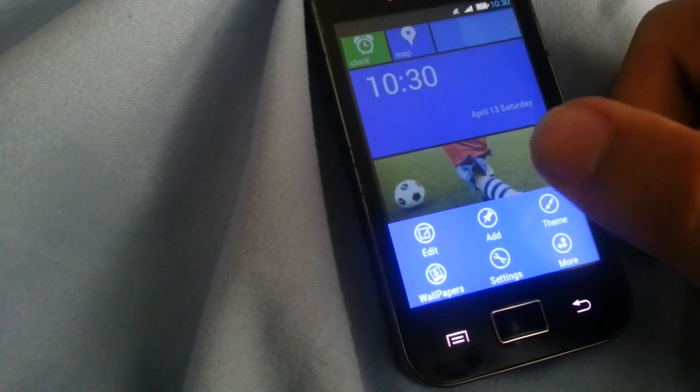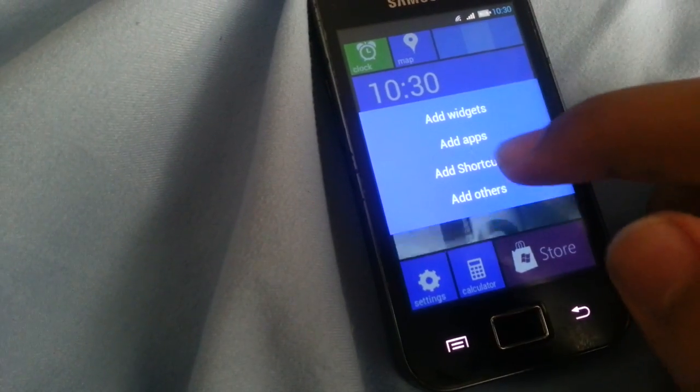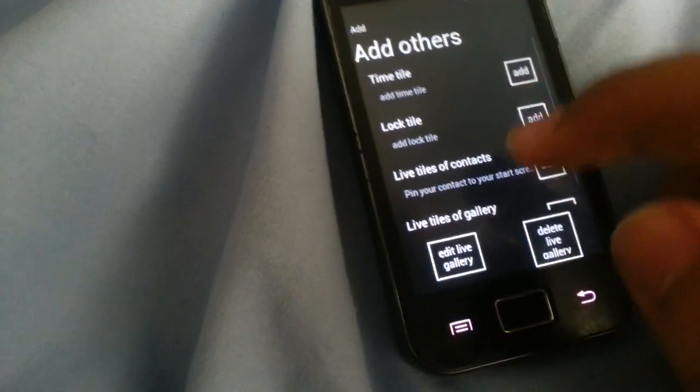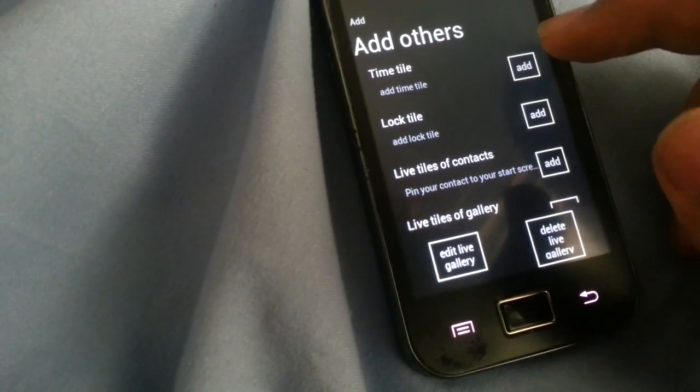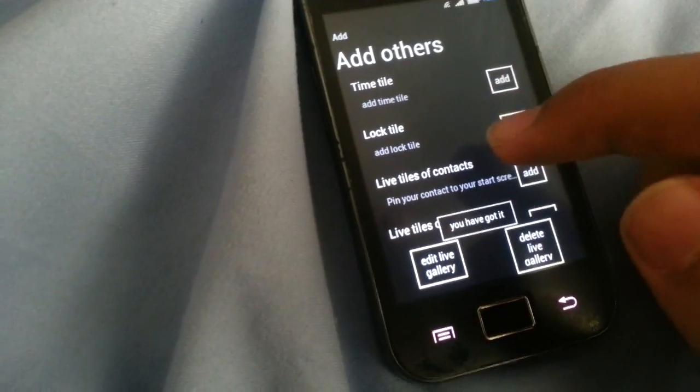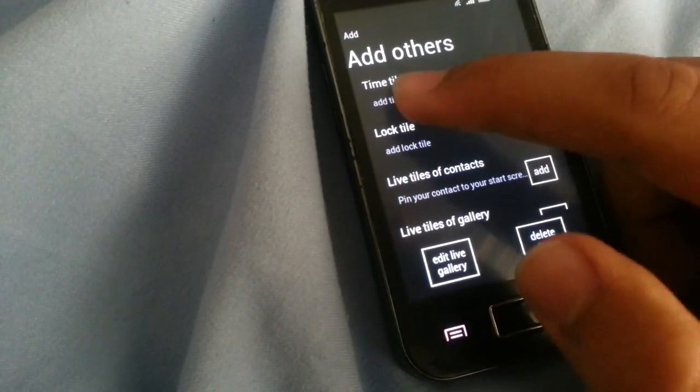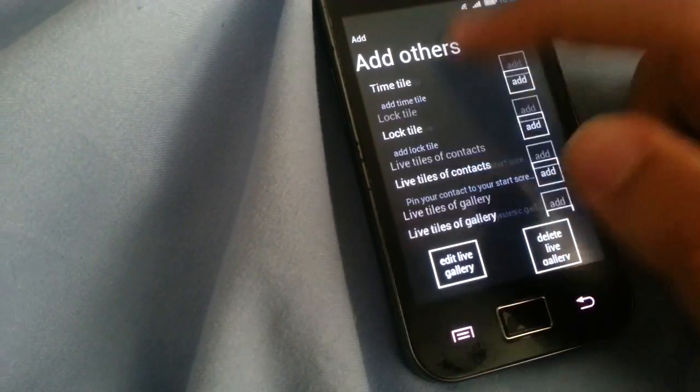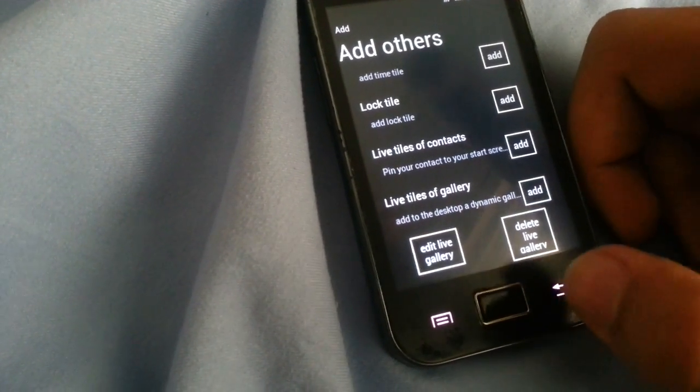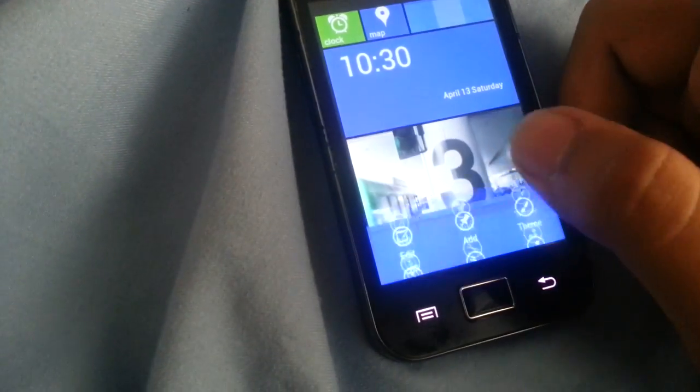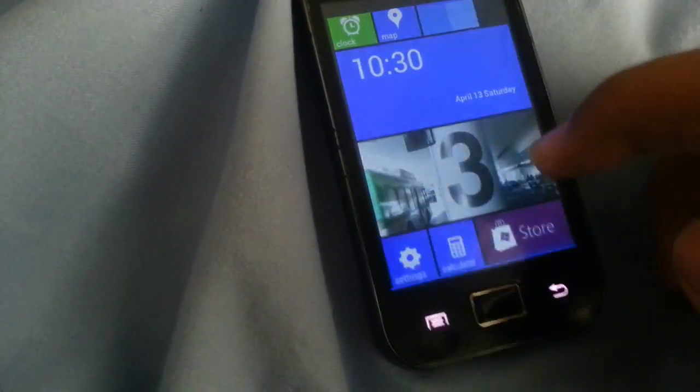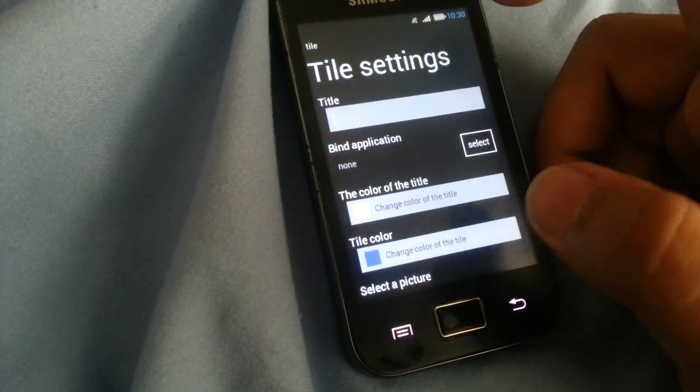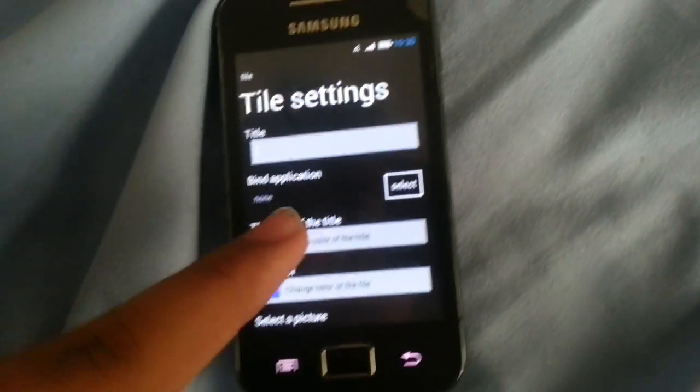You can add for example some shortcuts, or add others, what the hell are others? Oh, time title. You can do so many cool stuff over here, or for example you can go to store.